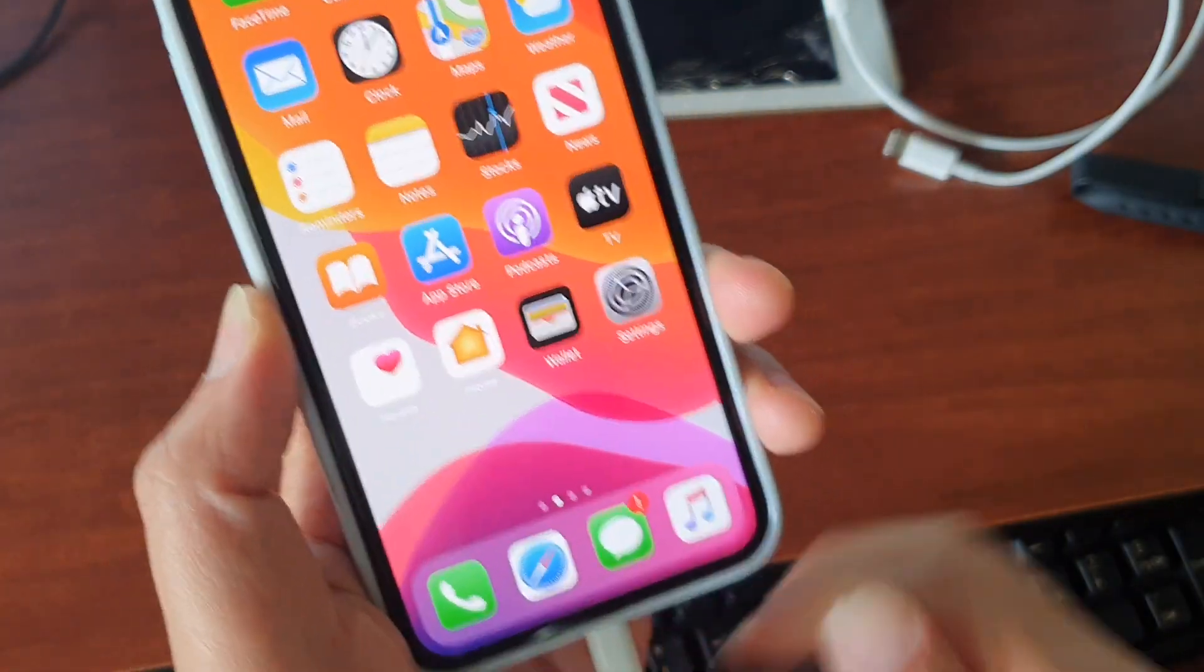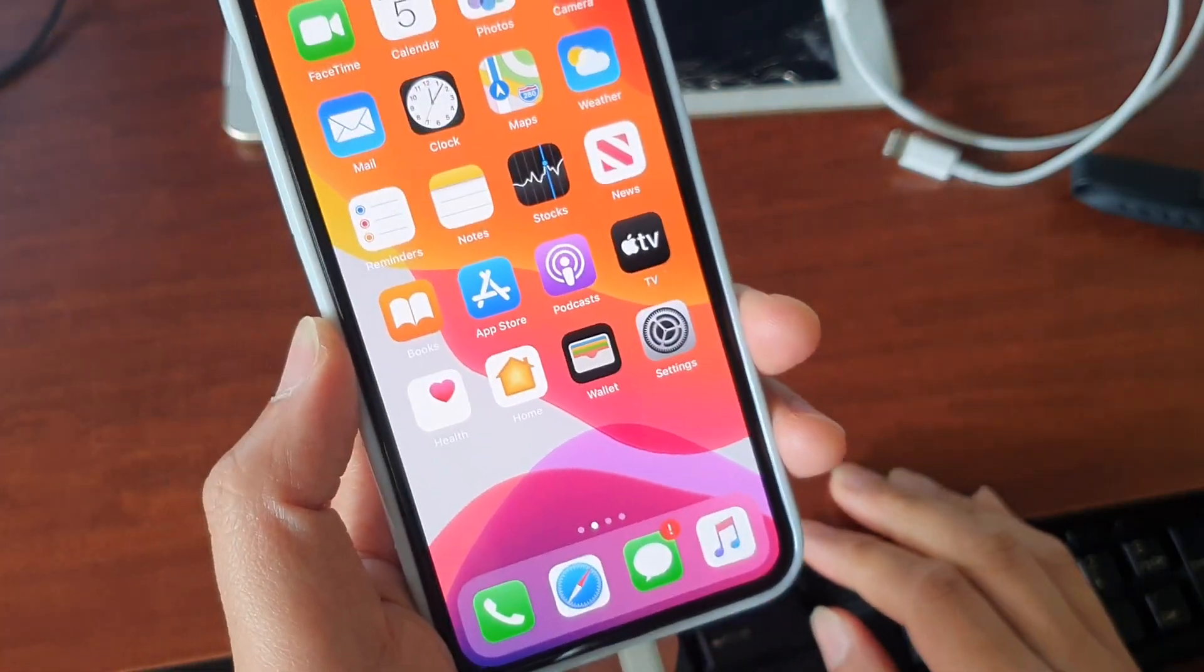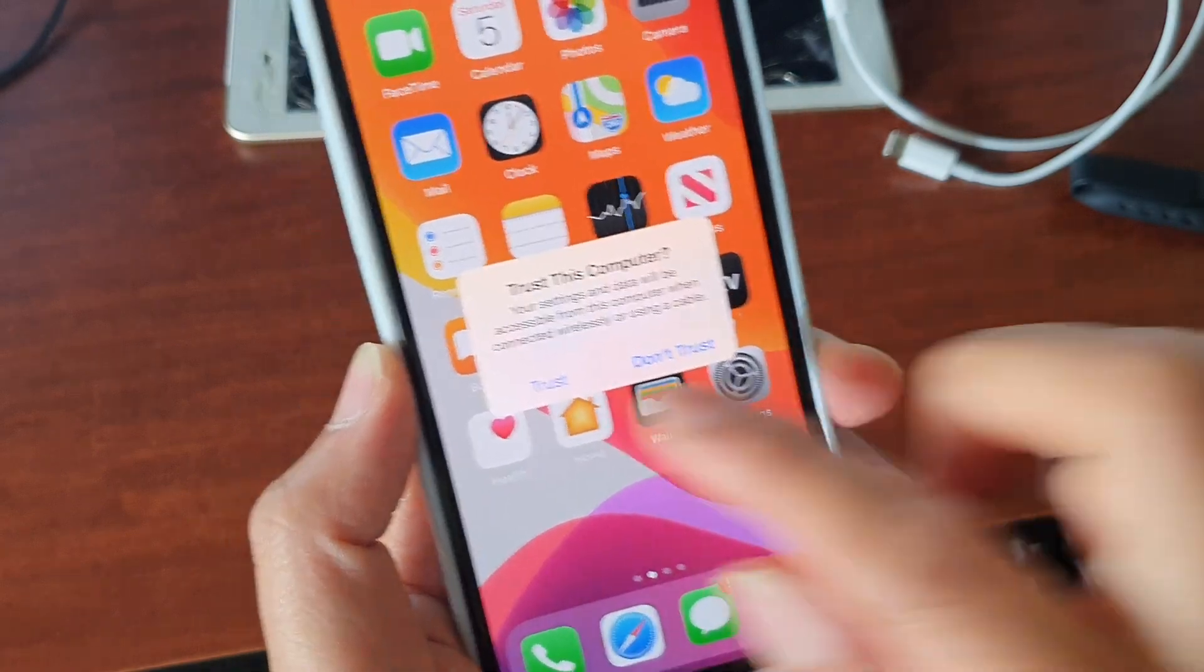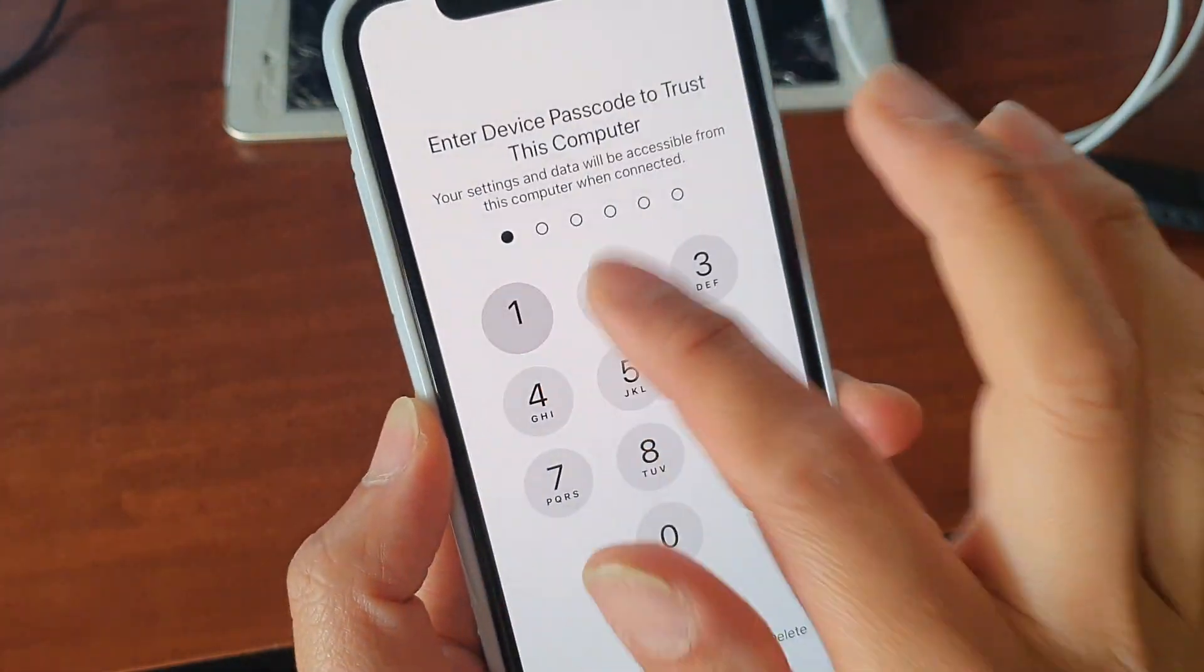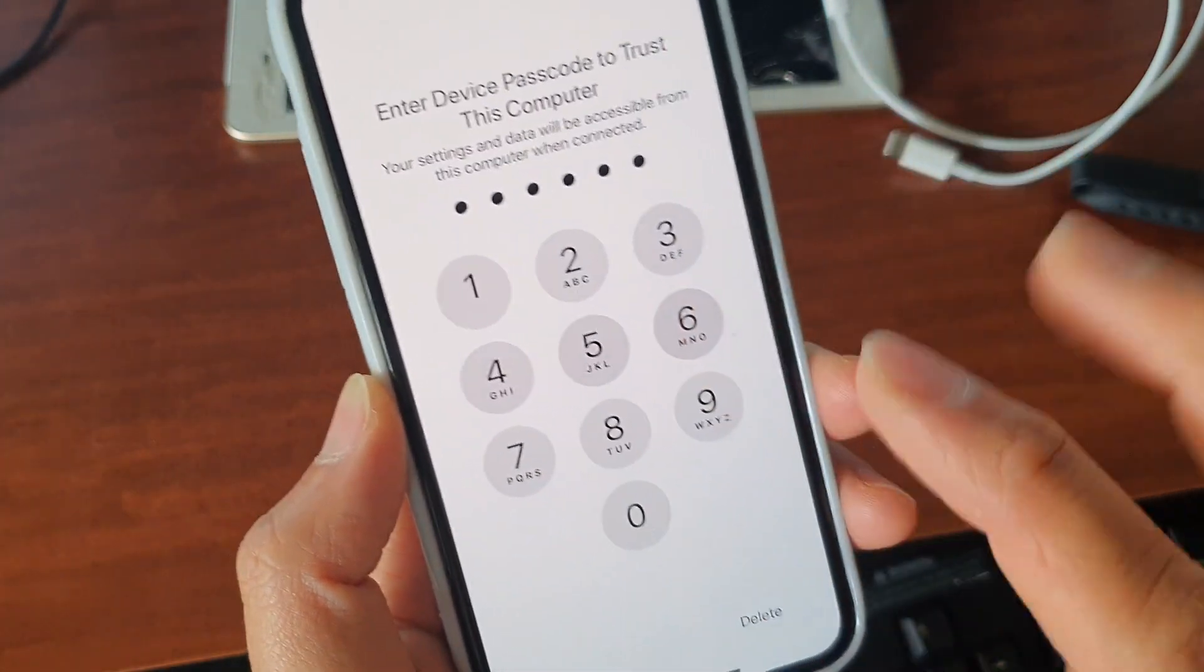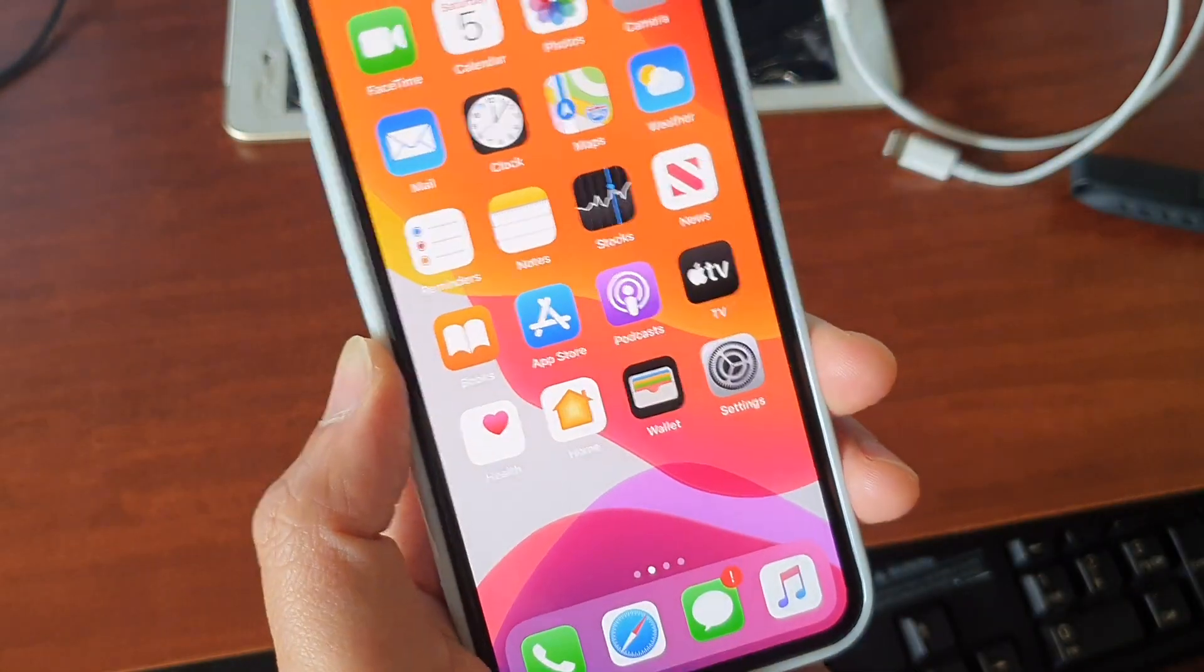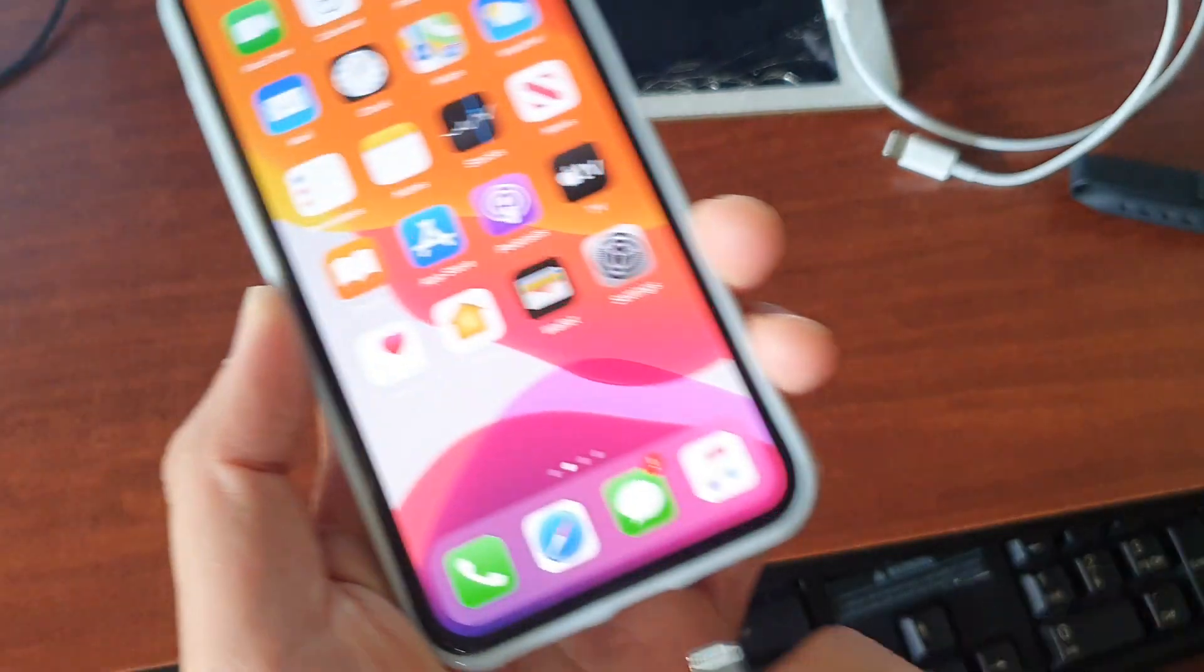Once it is trusted, the next time when you connect it, it will not ask you again.